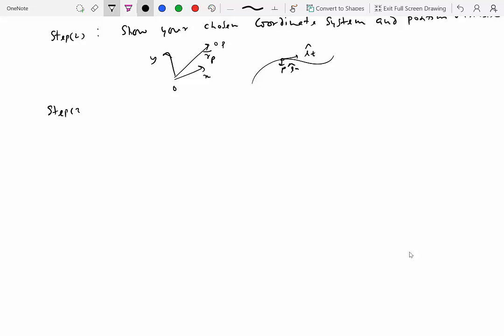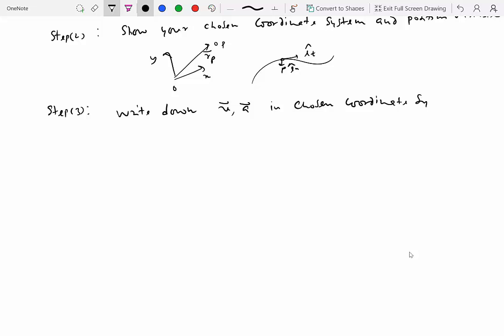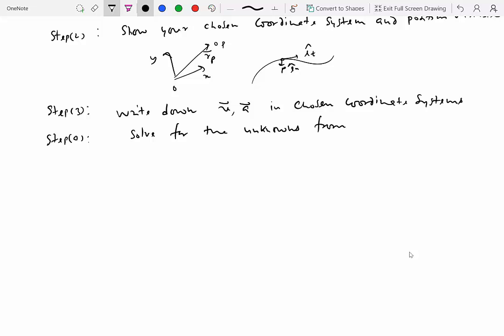Step three is to write down the velocity and acceleration expressions in the chosen coordinate system. If you chose Cartesian, start with the position vector, then derive velocity and acceleration. If you chose tangent-normal, write the velocity and acceleration expressions in that system; same for polar. Finally, solve for the unknowns from the velocity and acceleration expressions. That is all there is to solving problems in this chapter.